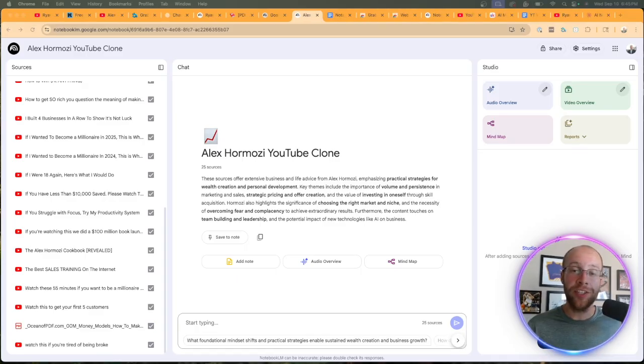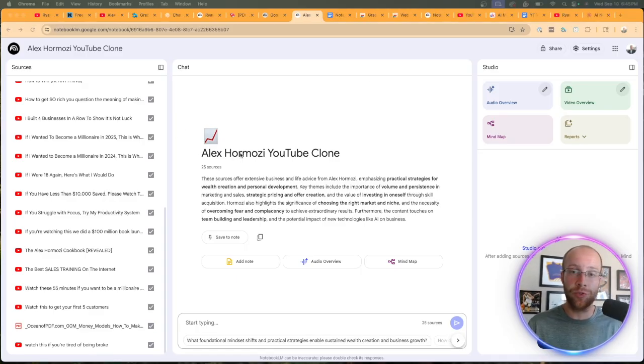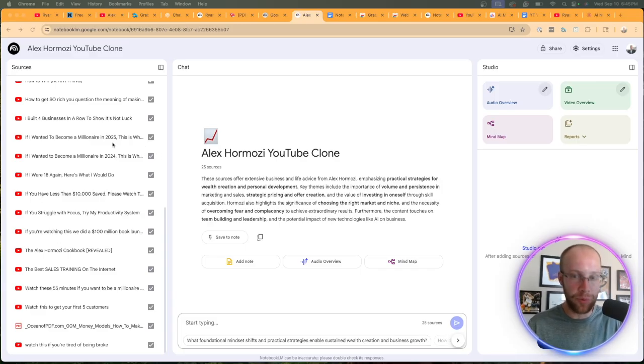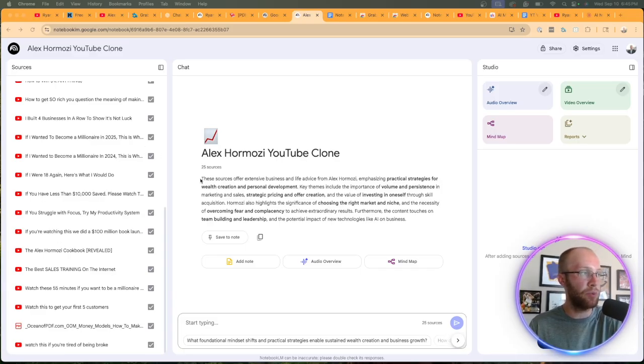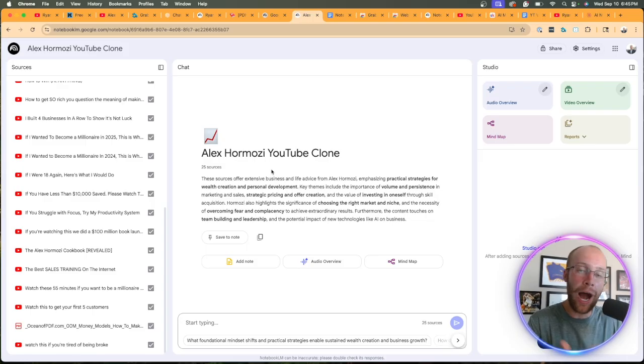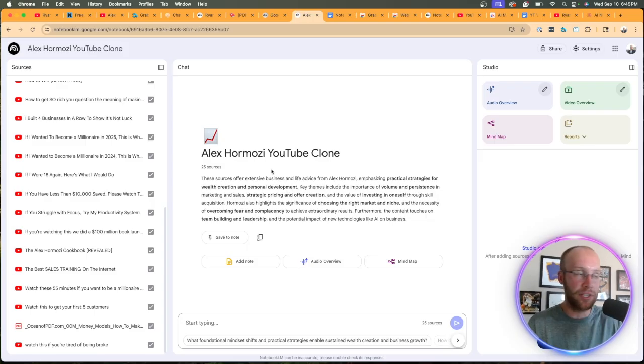Alright. So our notebook is now full of 25 sources related to Alex Hermozi YouTube videos that are automatically transcribed within NotebookLM, including one of his books. You can add 25 more sources if you prefer. I'm just not going to do this for the simplicity of this example.